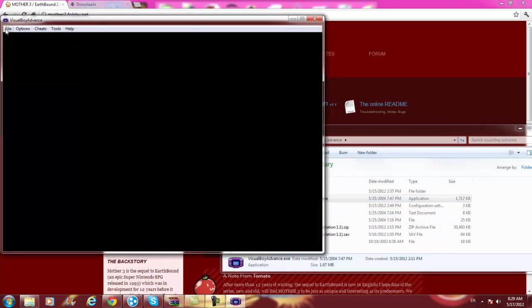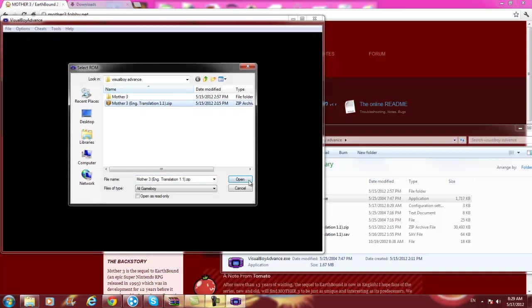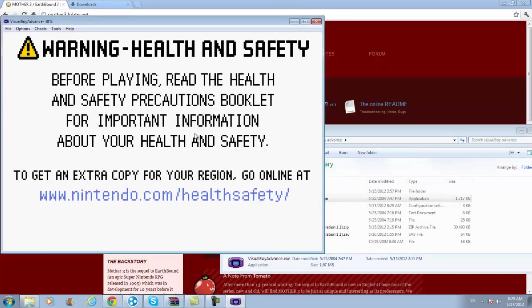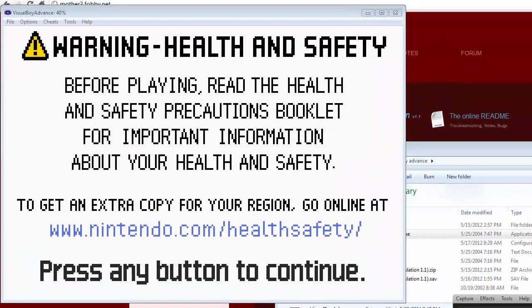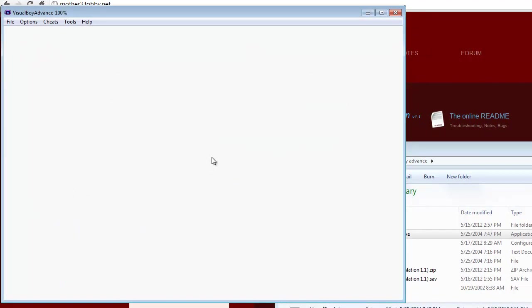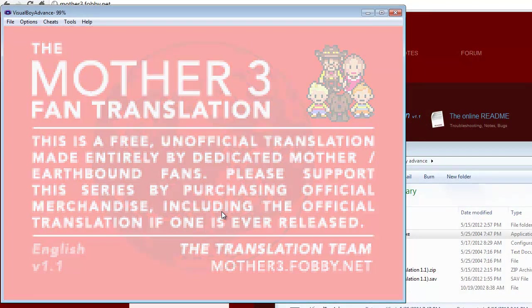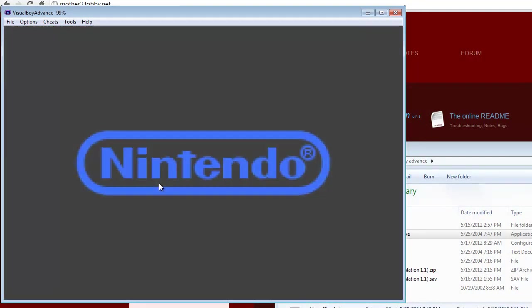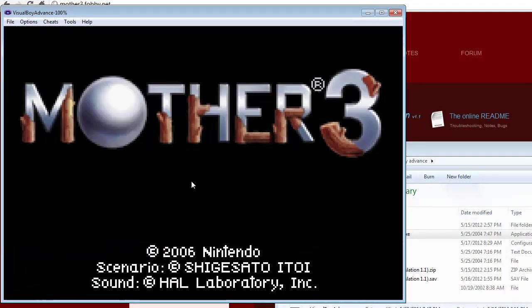Go to File, go to Open GameBoy. Sorry, you probably just saw the change screen momentarily. You can press any button to continue, and then it'll show the Mother 3 fan translation title screen.